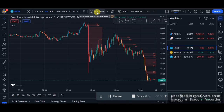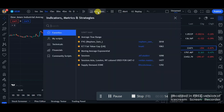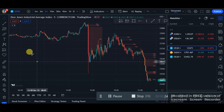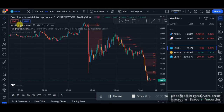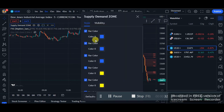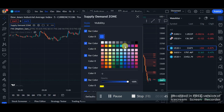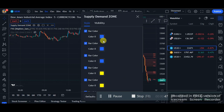Search for an indicator called Supply Demand Zone. Once you click on Supply Demand Zone with 'Zone' in capital letters, it will appear in your chart like this. Click on that icon and change it — the default setting is black on all three back colors — so change it to whatever color suits you.